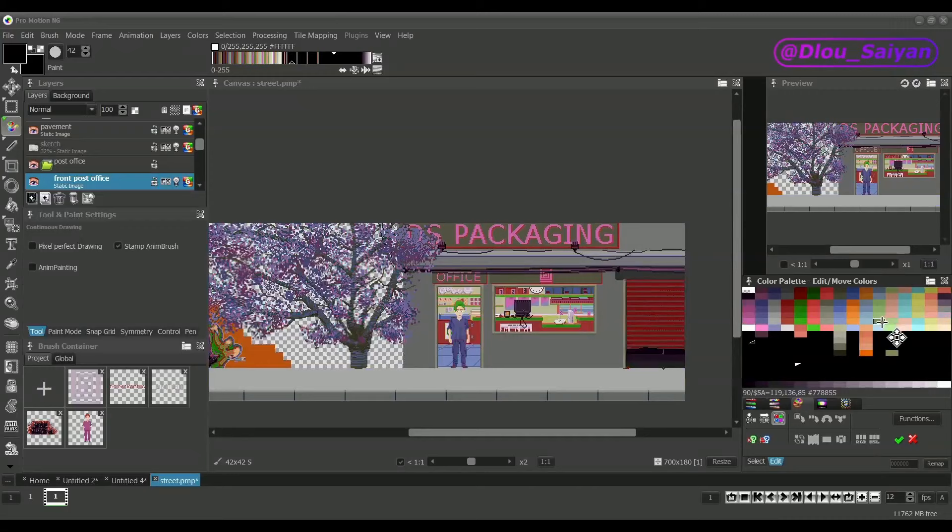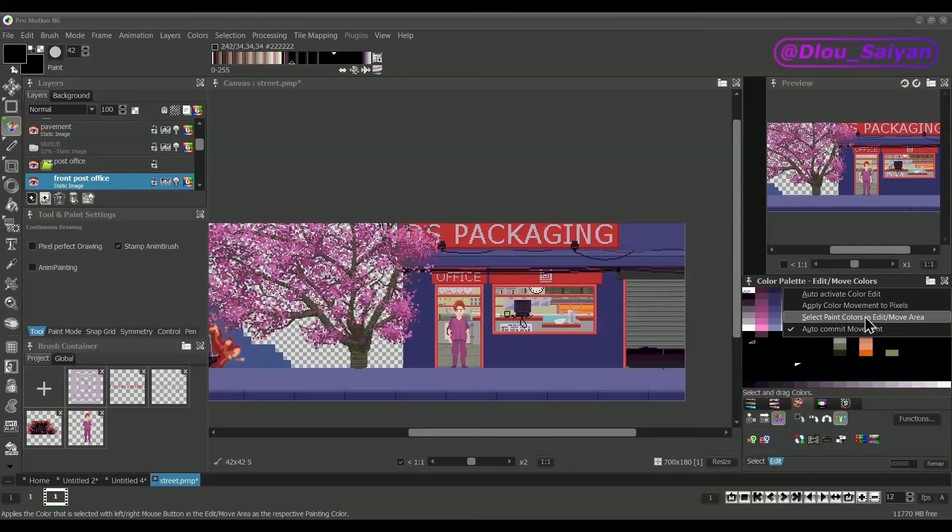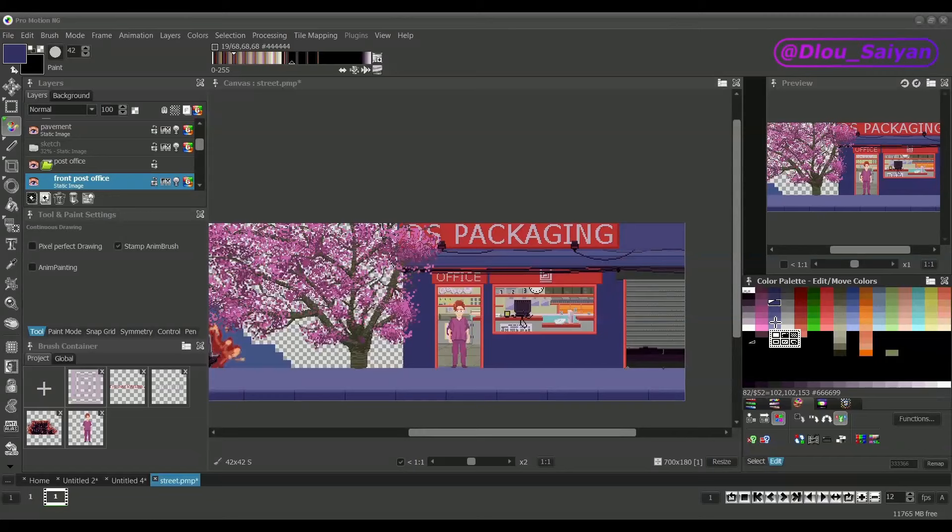That's why there is the option, apply color movement to pixels, which is enabled by default. It will change the pixels matching your changes in the palette when you rearrange them.